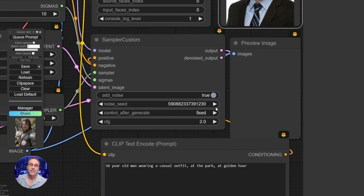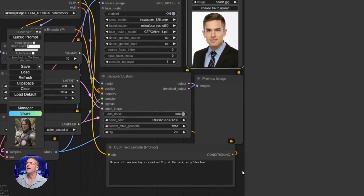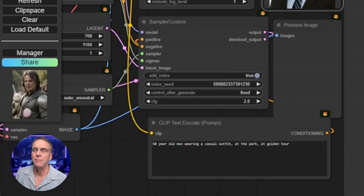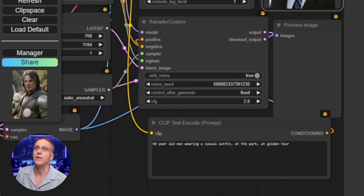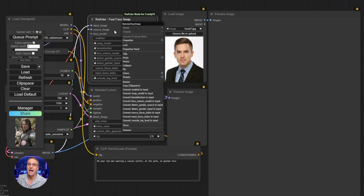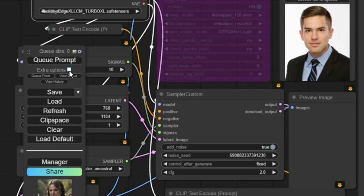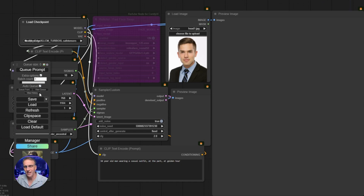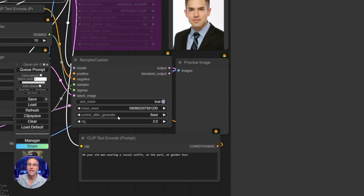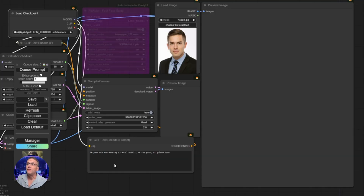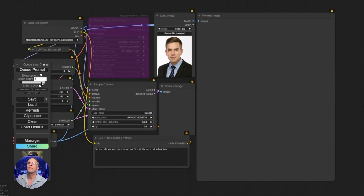The only thing we're really going to change here is the seed, because that's how we're going to see multiple iterations in rapid succession with a similar style. I'm going to leave the CFG scale at 2 right now — that's a good starting value. Here I have my positive prompt. Up here, we have the image that we would use for the face swap. Before we do any face swapping, I'm going to bypass the Reactor node completely by right mouse clicking on it and clicking bypass. Click the extra options box and click on auto queue — this will feed the prompt repeatedly into the system. In the sampler custom, make sure you have control after generate set to fixed. The starting prompt is: 50 year old man wearing a casual outfit at the park at golden hour. Going to click queue prompt.